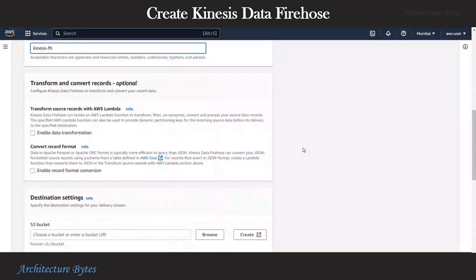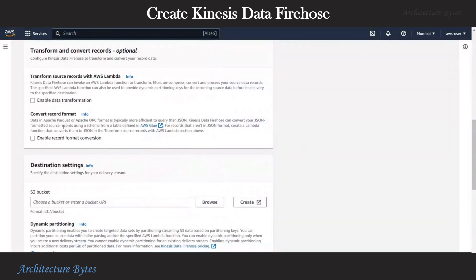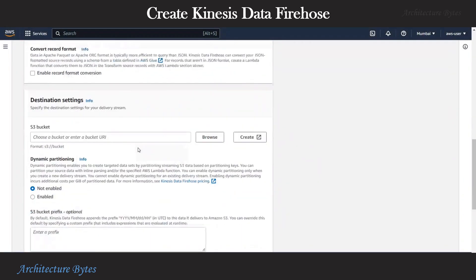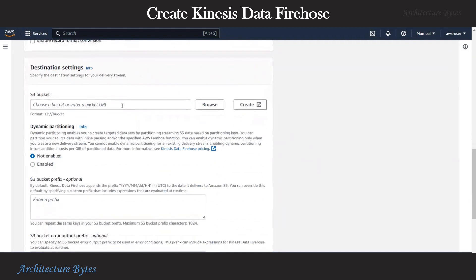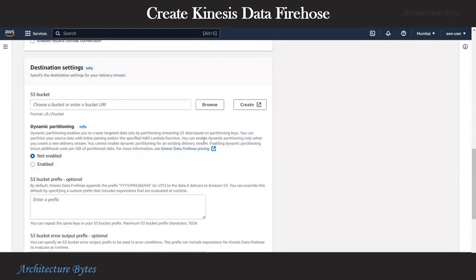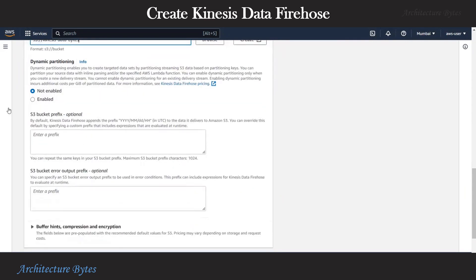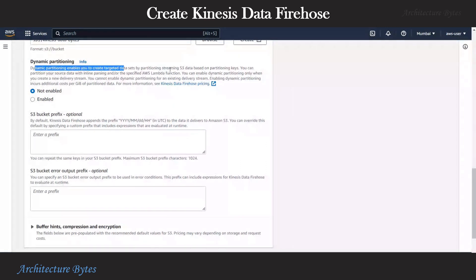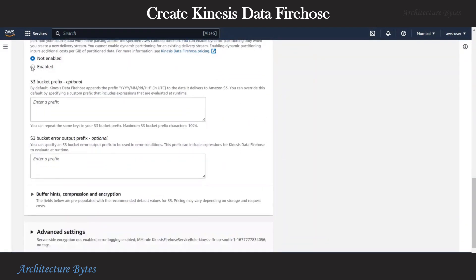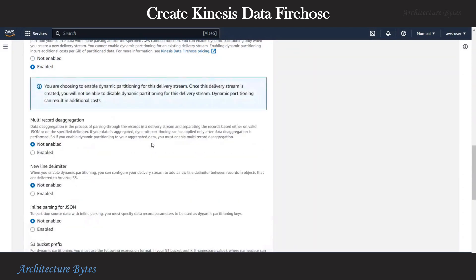And here we have optional transform and convert record section. We will leave that and are not going to use that. In destination settings, we will provide path to the S3 bucket where we want to save our data. And since we are interested in dynamic partition, which enables you to create targeted data sets by partitioning, we select that as enabled.